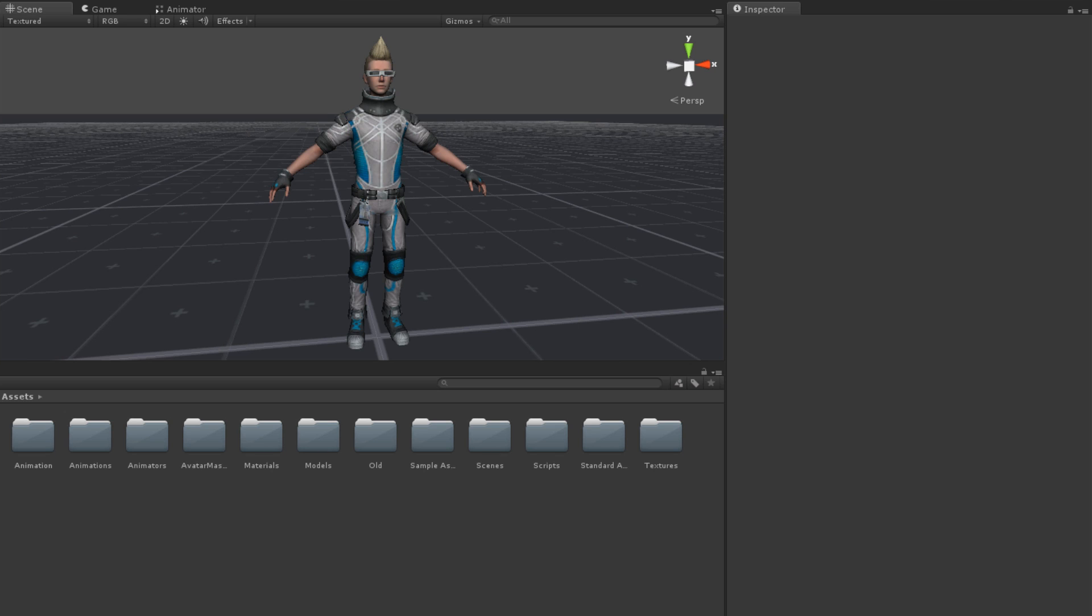In order to affect transitions between the states of an Animator controller, we need to set the Animator parameters to appropriate values. To do this, we need to use some of the functions of the Animator class.